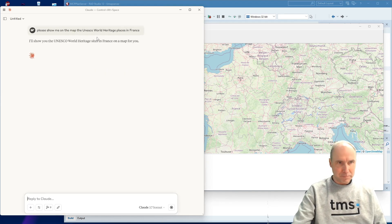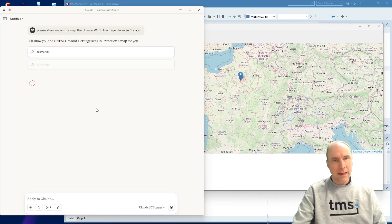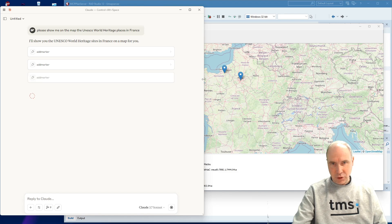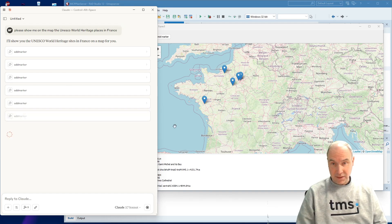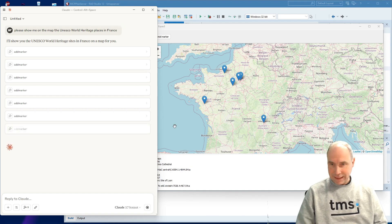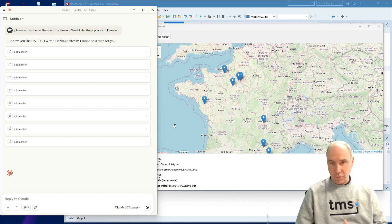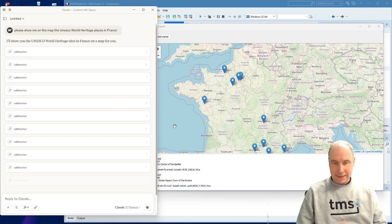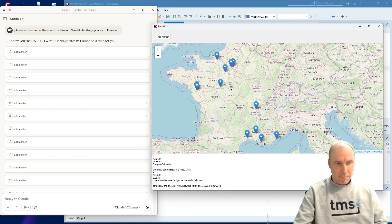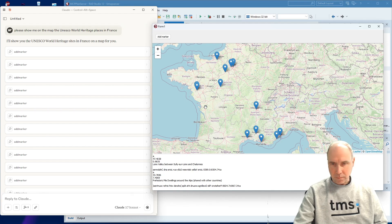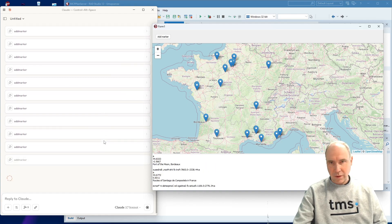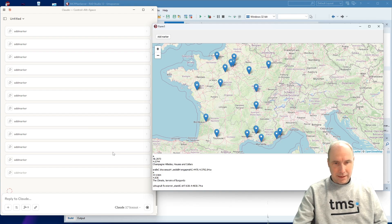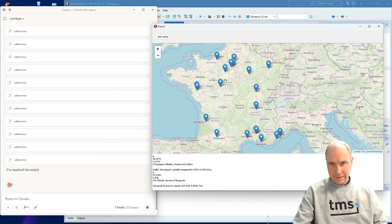The AI starts and it asks for access to our application. As you can see while Claude is doing its work, you can see the UNESCO places for France being added with a marker on our app — created with Delphi, created with the FNC maps component. It's processing a little bit. You can see markers being added. You can also already see a couple of details here in the logging in our application. It continues to add a few more places.